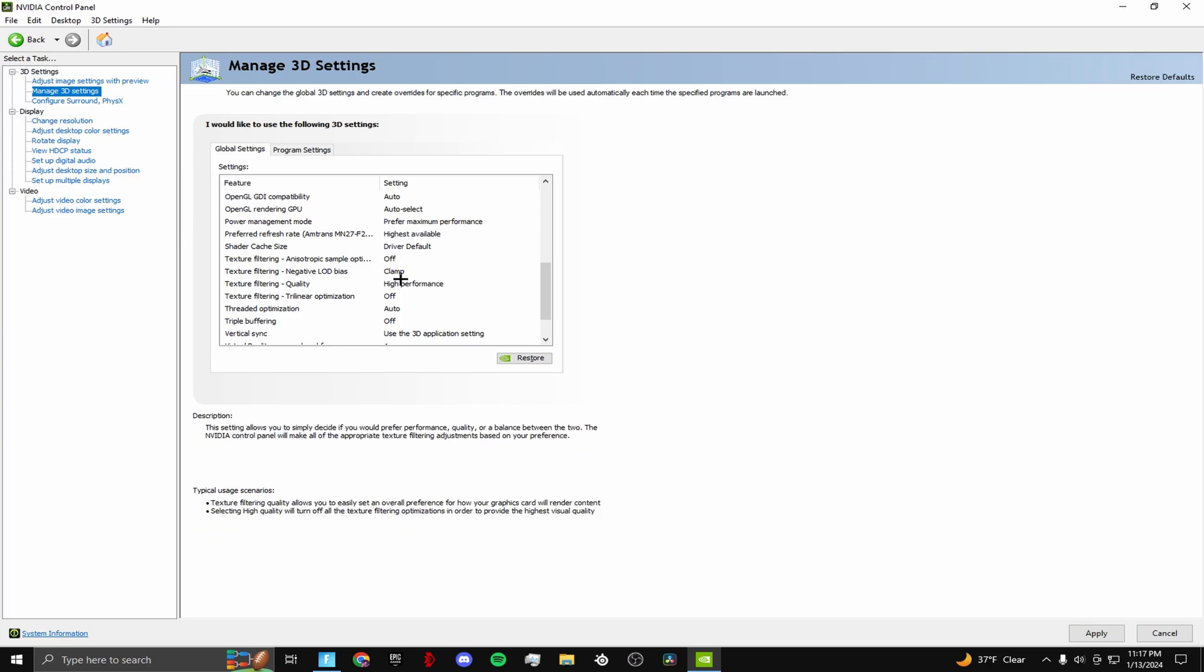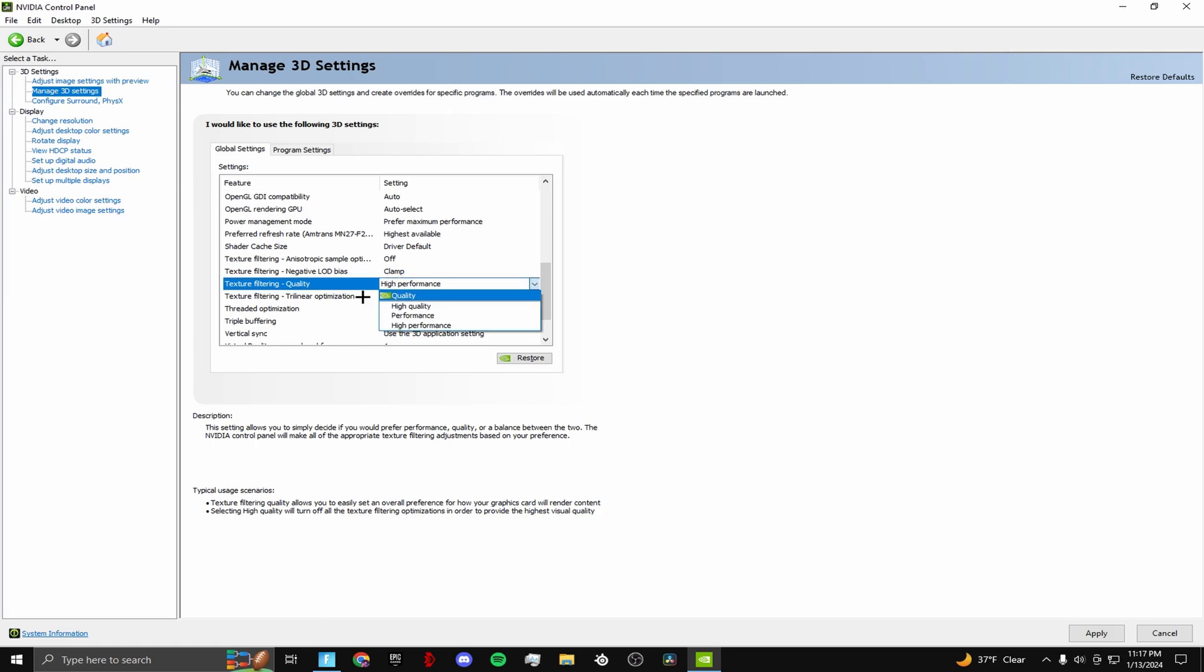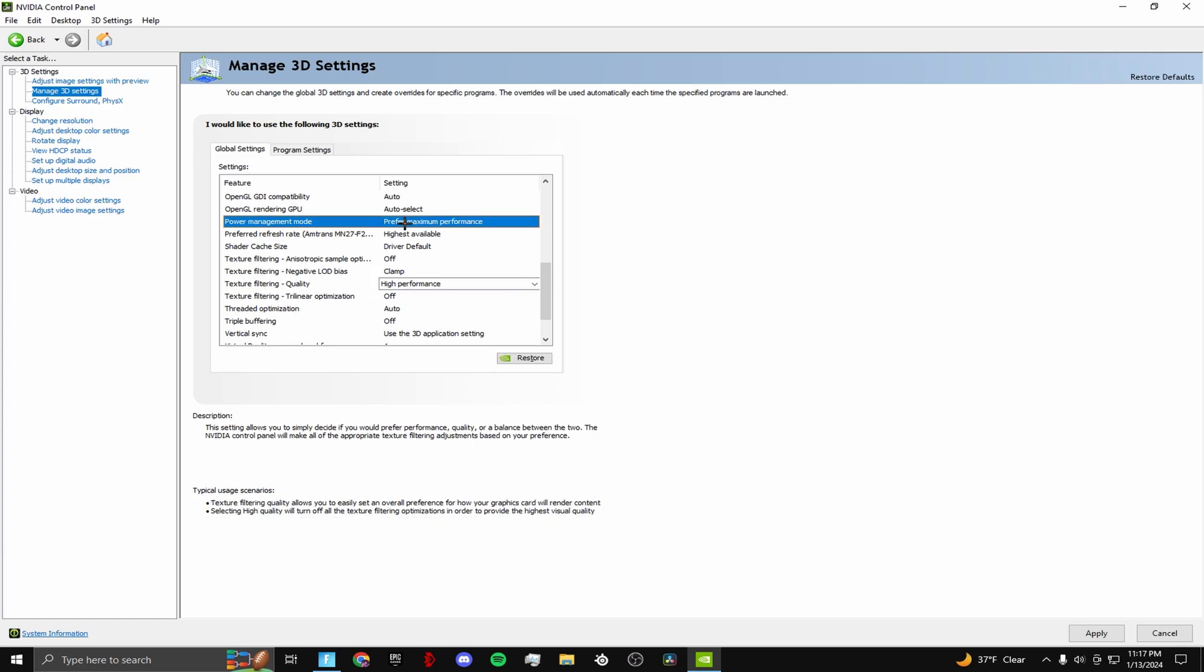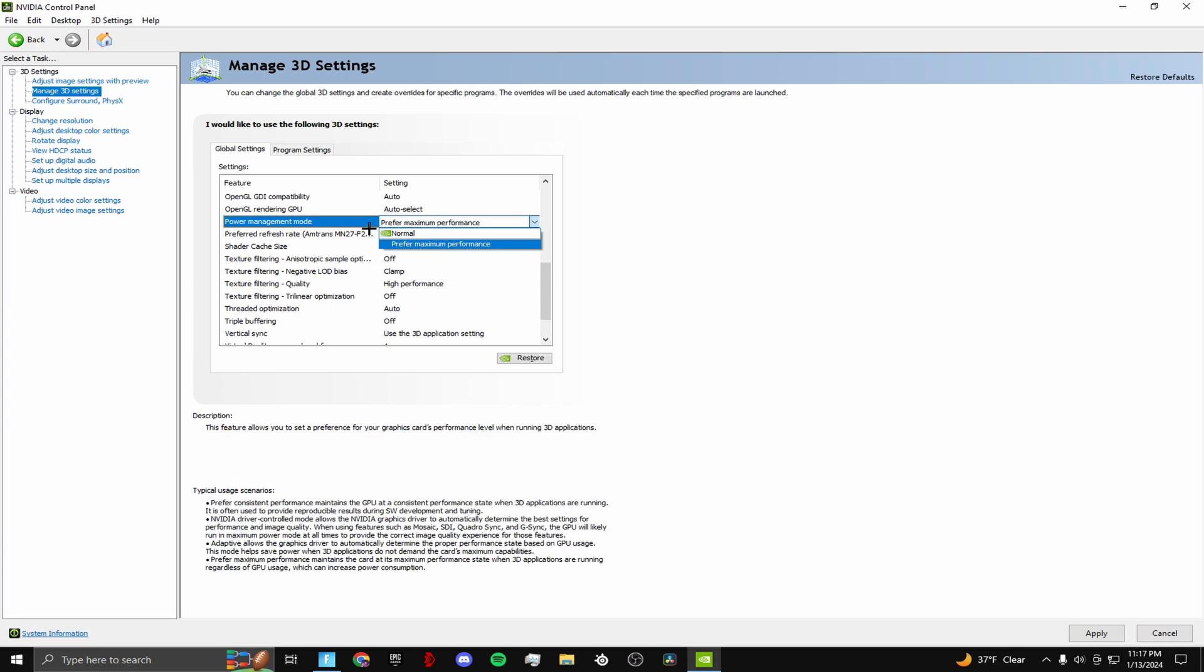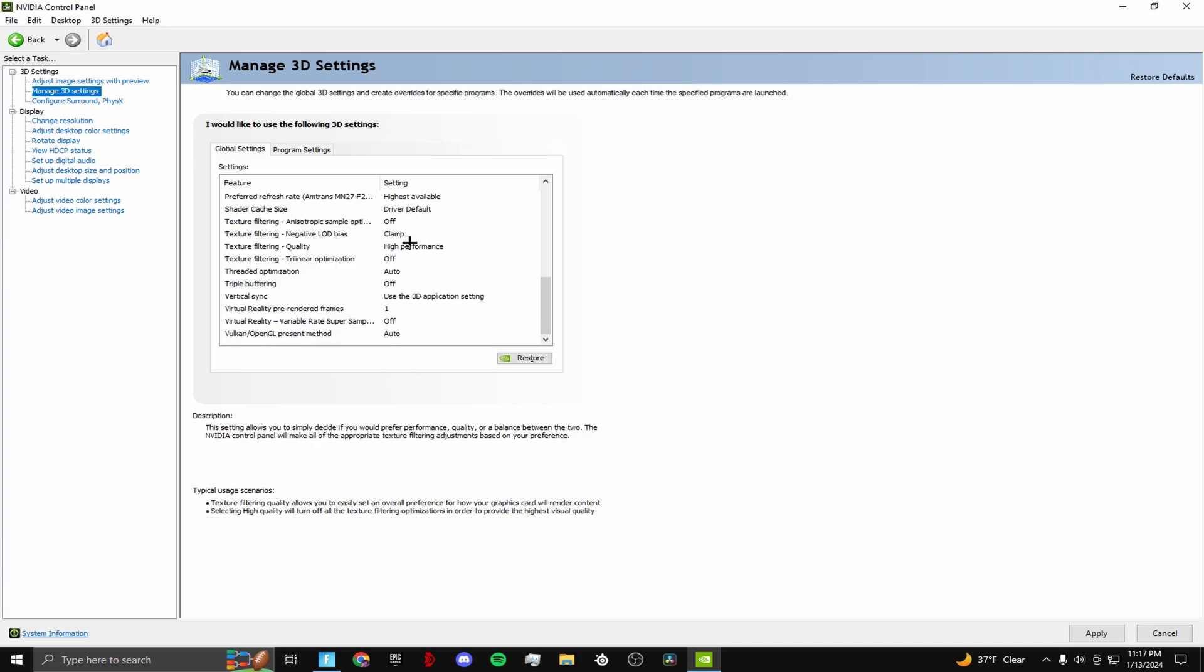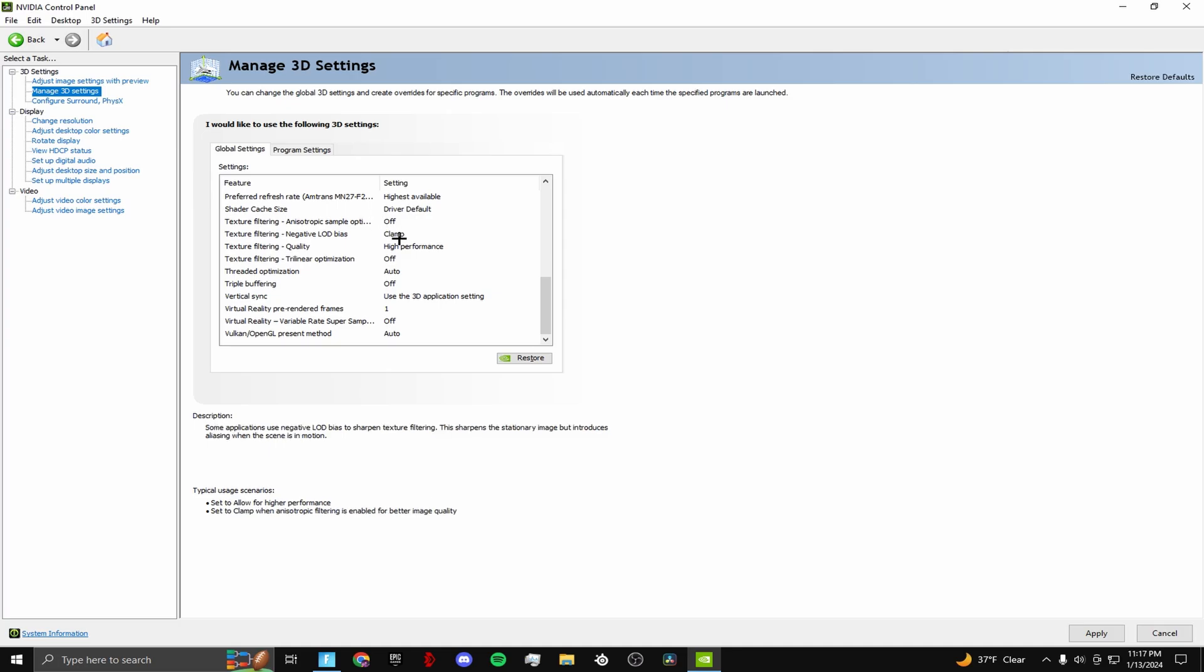The main ones to focus on: put this one to high performance - this is important. And put this one, power management mode, to maximum performance. This gives maximum performance in your game so it doesn't try to balance it. Just copy the rest of these.